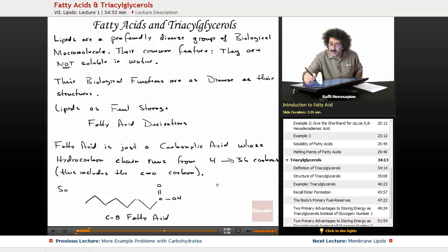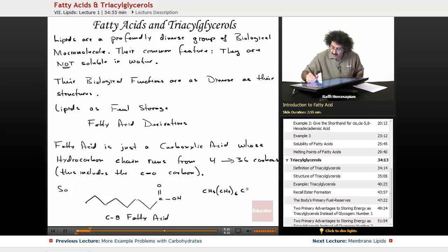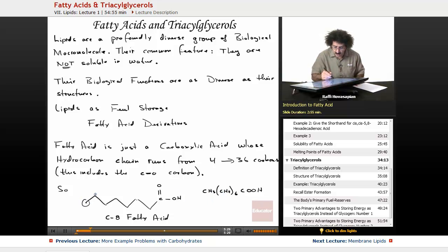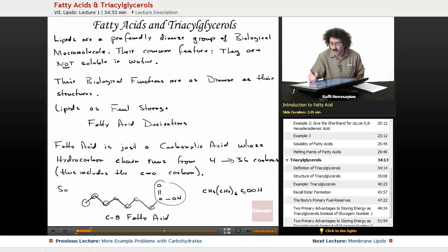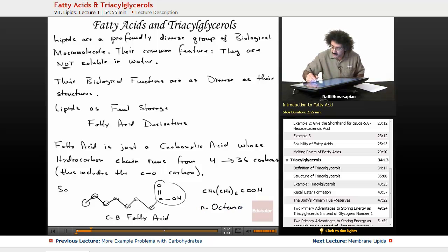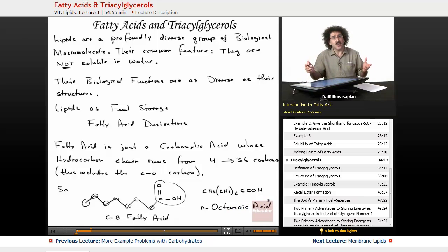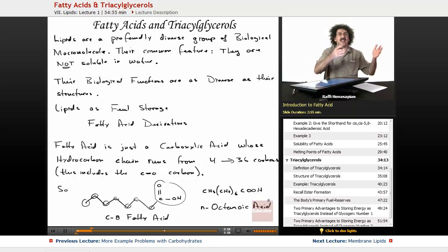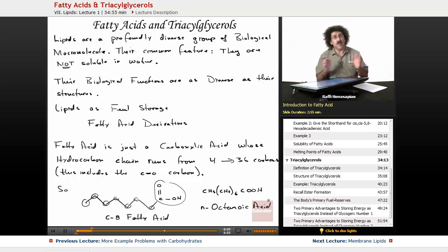We can write it in shorthand as CH3, (CH2)6, then COOH. So CH3 is the last carbon, we have six CH2 groups, and then our carboxyl group COOH. This is octanoic acid. That's how we name the carboxylic acids: propanoic, butanoic, pentanoic — we take pentane, hexane, heptane, octane and just add '-oic acid.' It's a carboxylic acid with just a really long carbon chain, generally from 4 to 36.